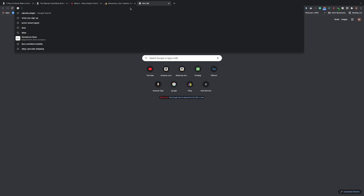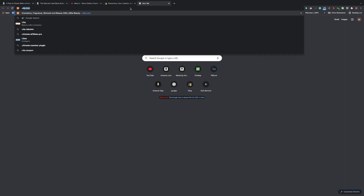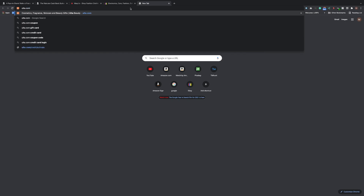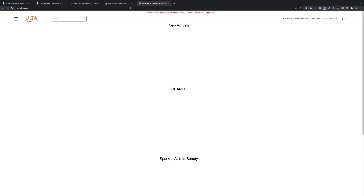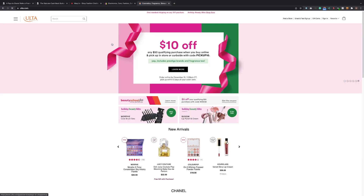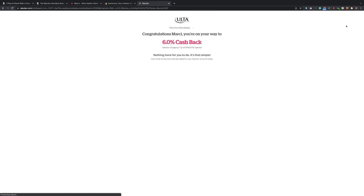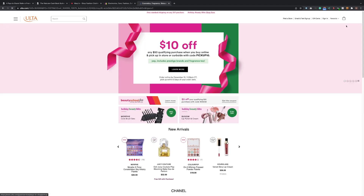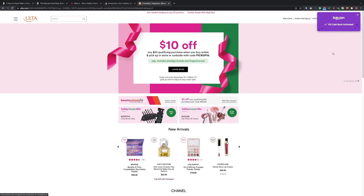Let's go to ulta.com. Again, Ulta pops up — the activation gives me 6% cash back. Yes, I want to shop Ulta and get 6% cash back — you're shopping anyway, you might as well make some money while you're doing it. It takes you back to the site and now you're all set. Anything you buy here you'll get 6% cash back. It's that simple.